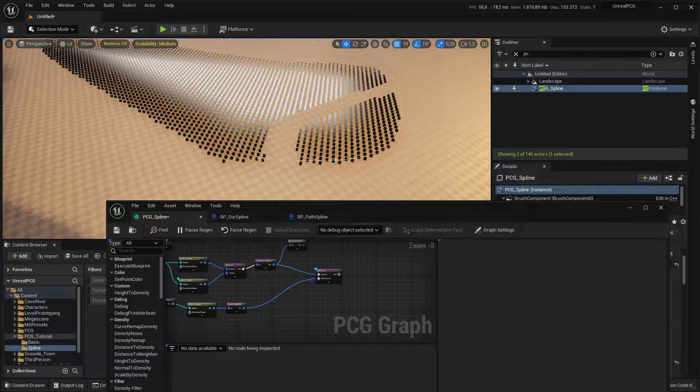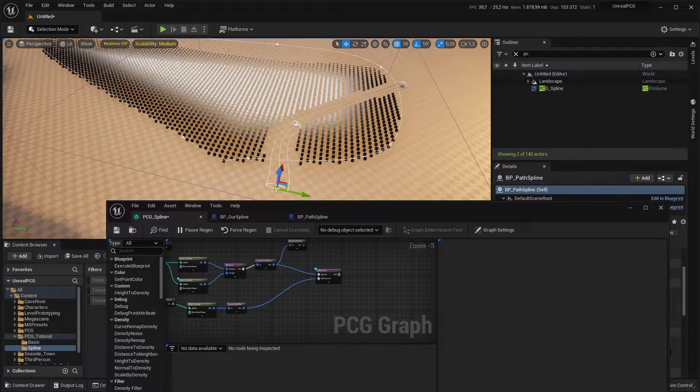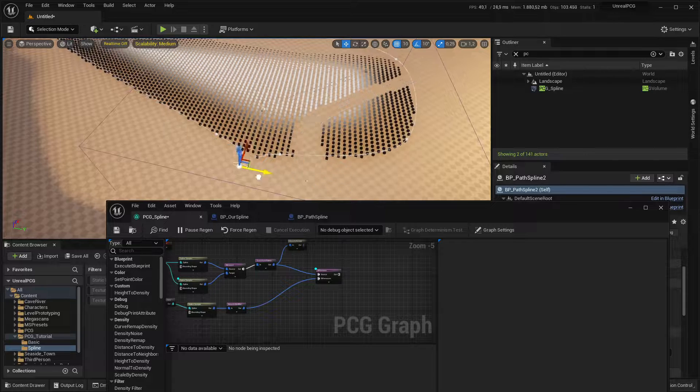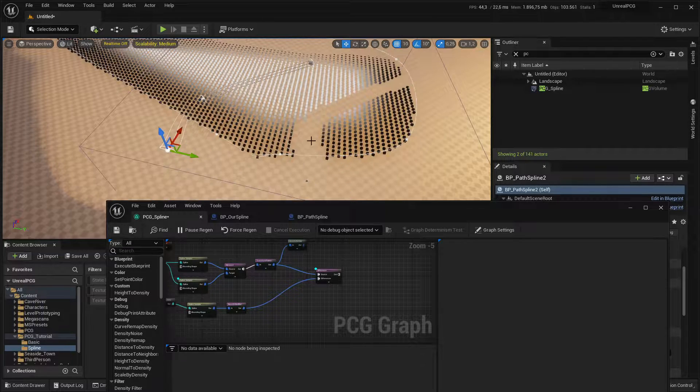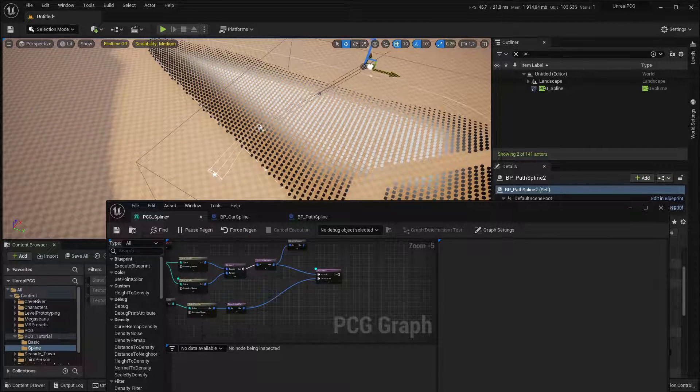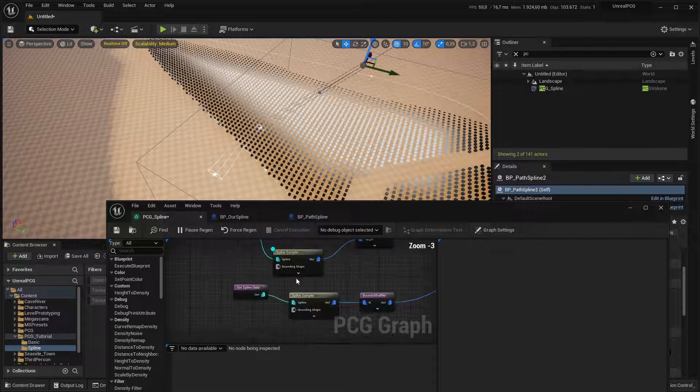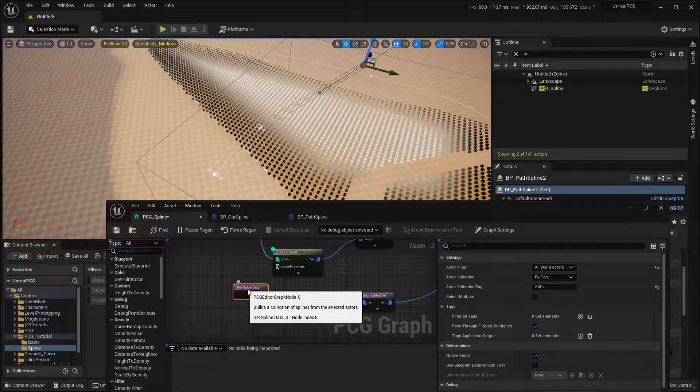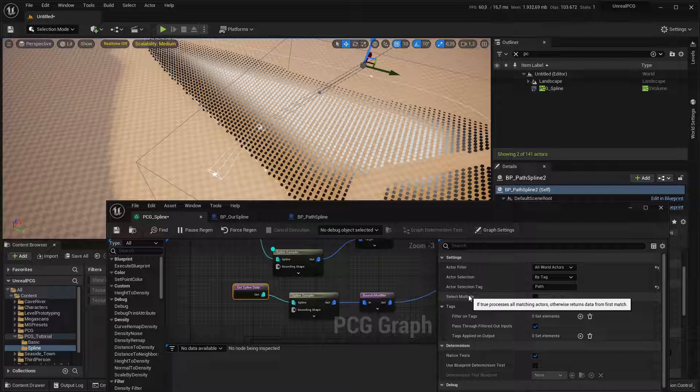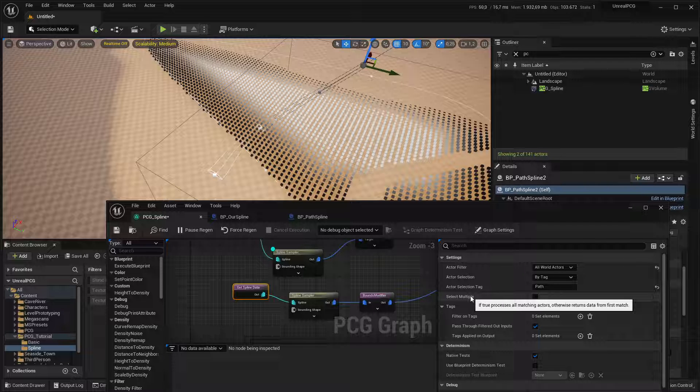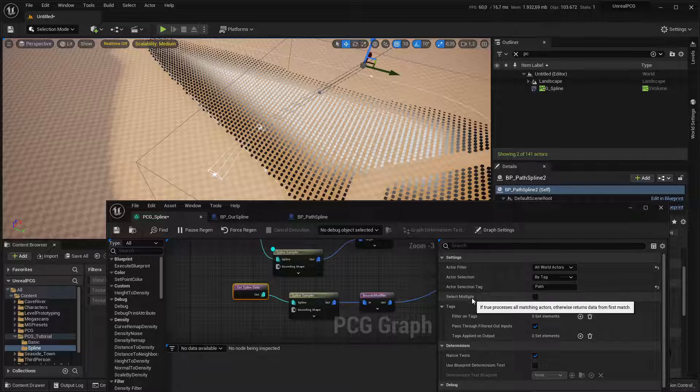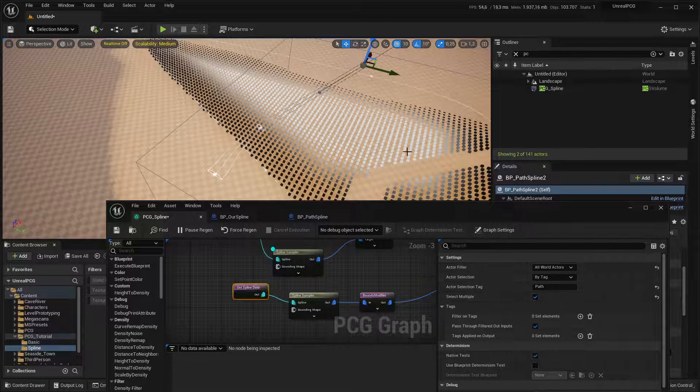And yeah, that's how you can work with splines. There are a few caveats. So one, if I want to make like a second path, I'm just going to duplicate this and move it over here. And you can see nothing is happening. That's because if you do get spline data, there's a checkbox, which is select multiple.